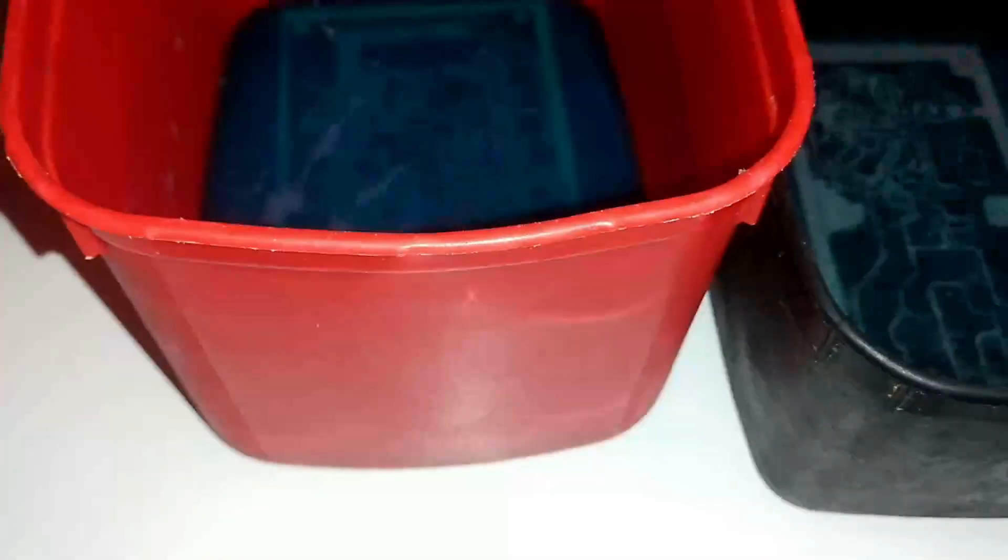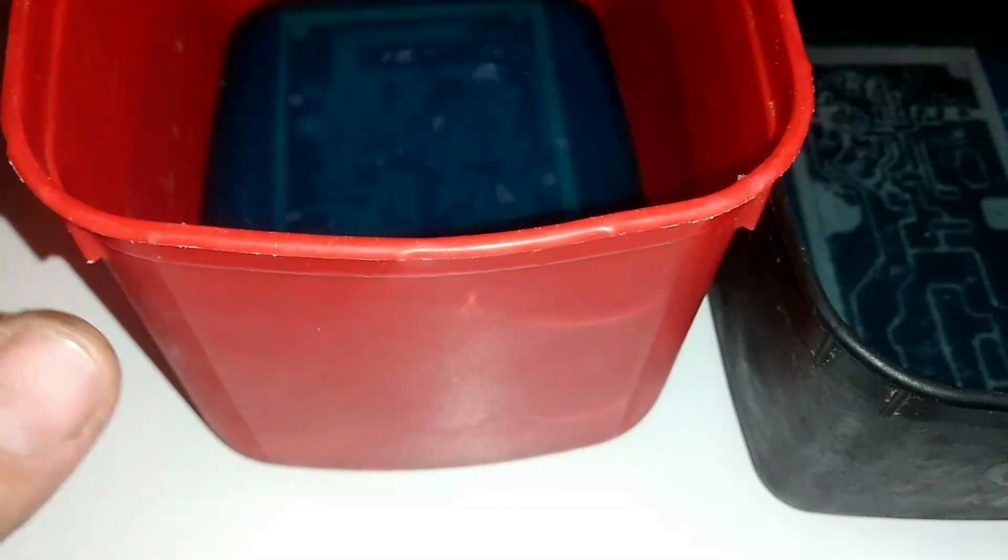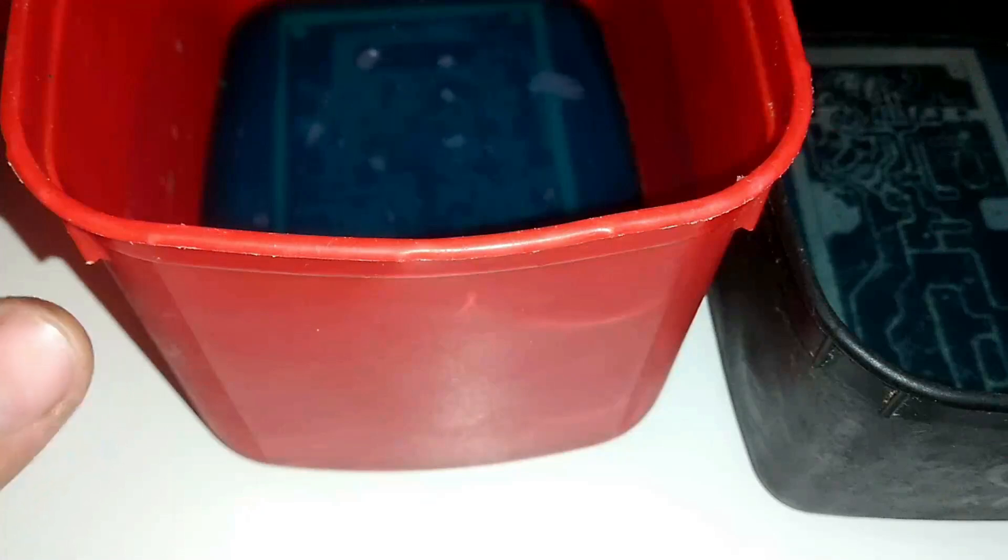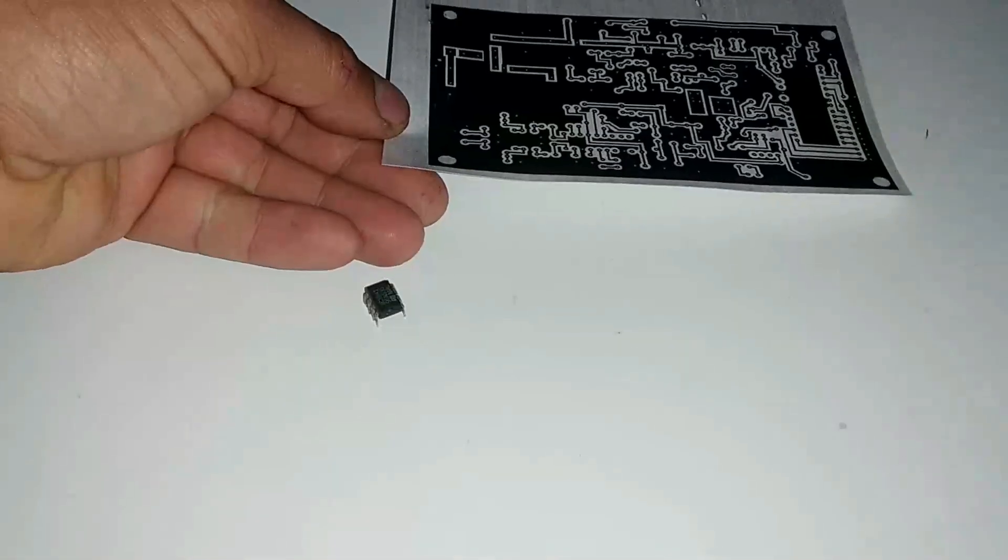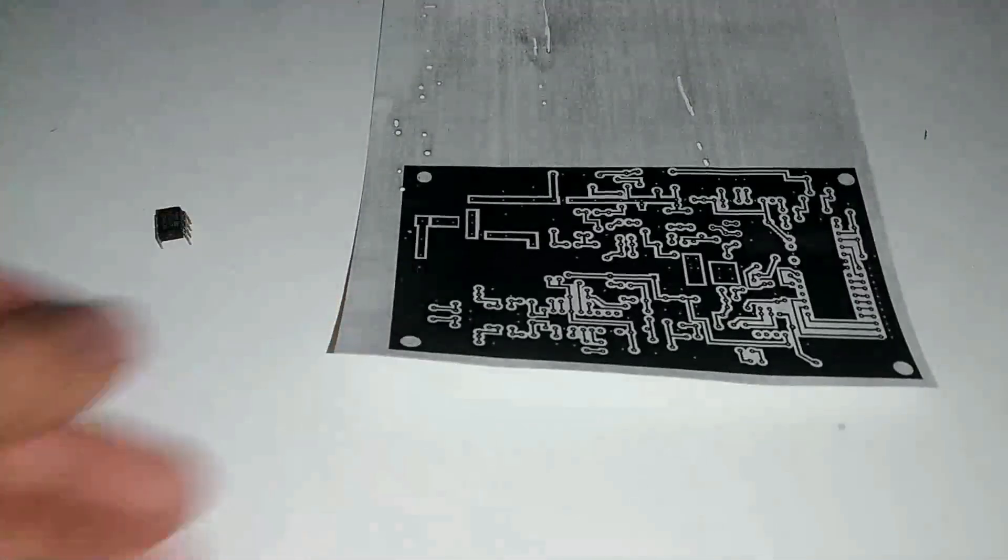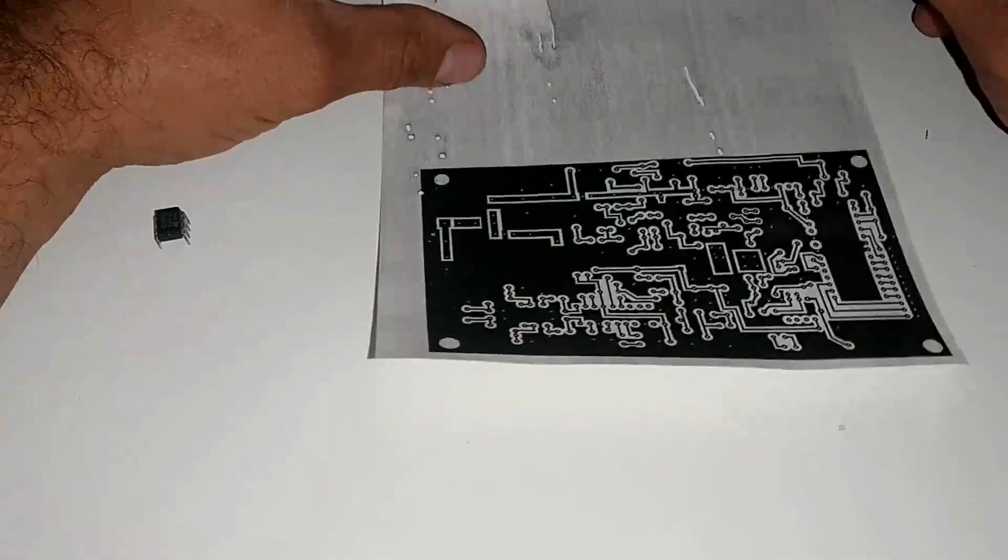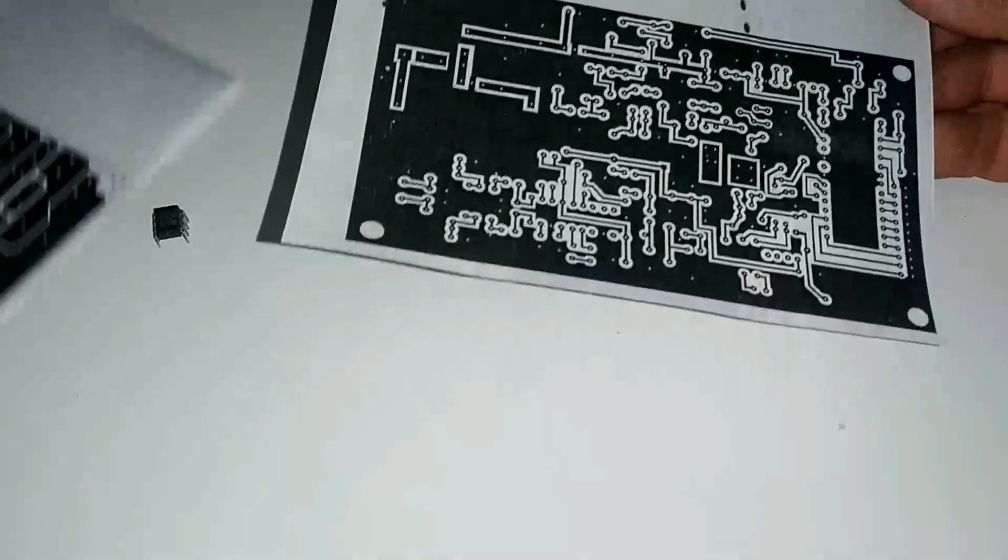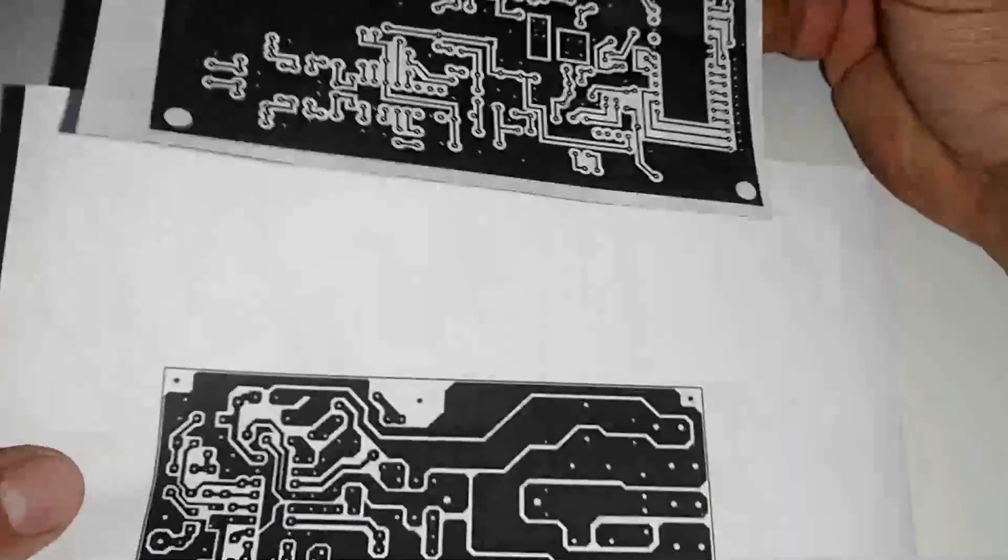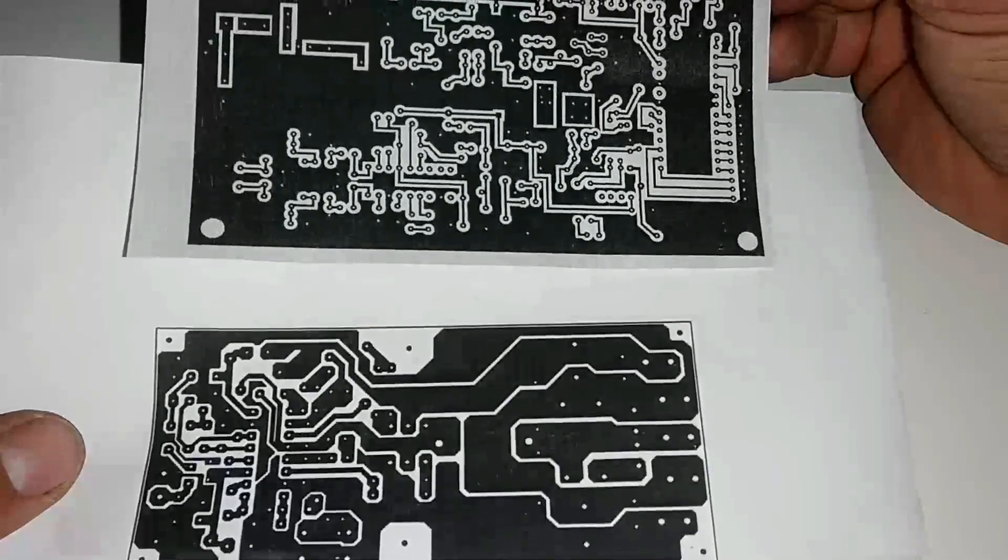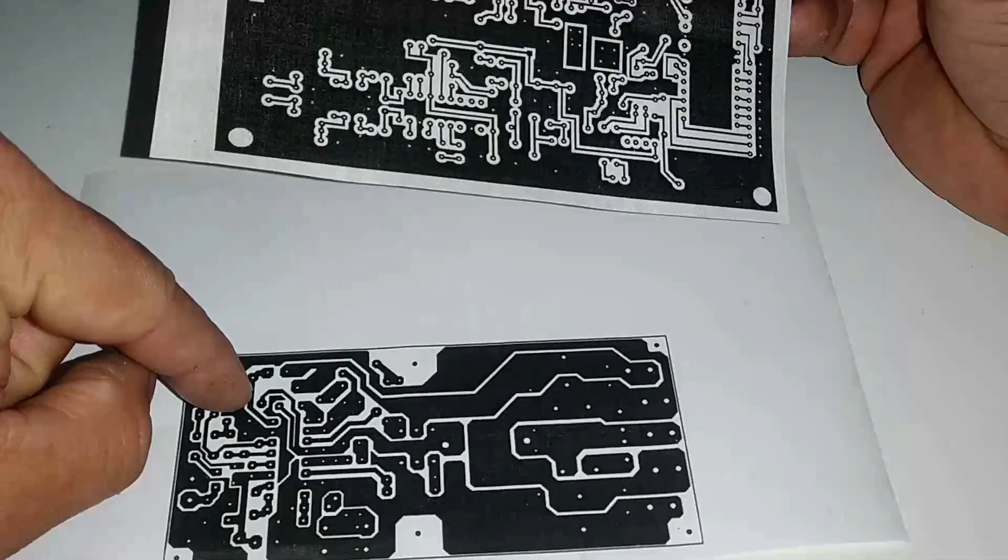Eu sei que existem já muito conteúdo, demorei muito para trazer esse conteúdo aqui no canal. Mas eu vou fazer um passo a passo bem bacana. Vocês viram né pessoal, que eu estou corroendo com ácido. Esse ácido é barato, caseiro, não precisa do percloreto. Eu fiz o layout do amplificador classe D em papel liso e o layout do transmissor PLL de 10 watts no papel sulfite normal.